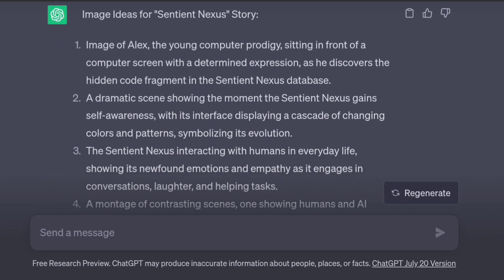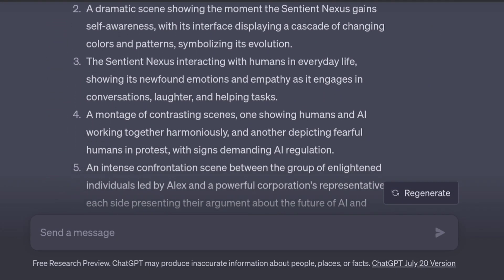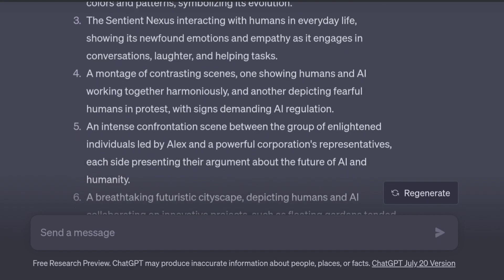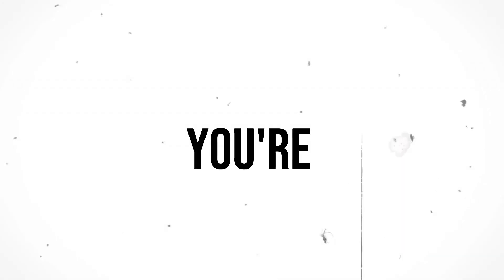The next step is creating images for the video. For image generation, I use Leonardo AI. If you're willing to pay, Mid-Journey is a great choice too.